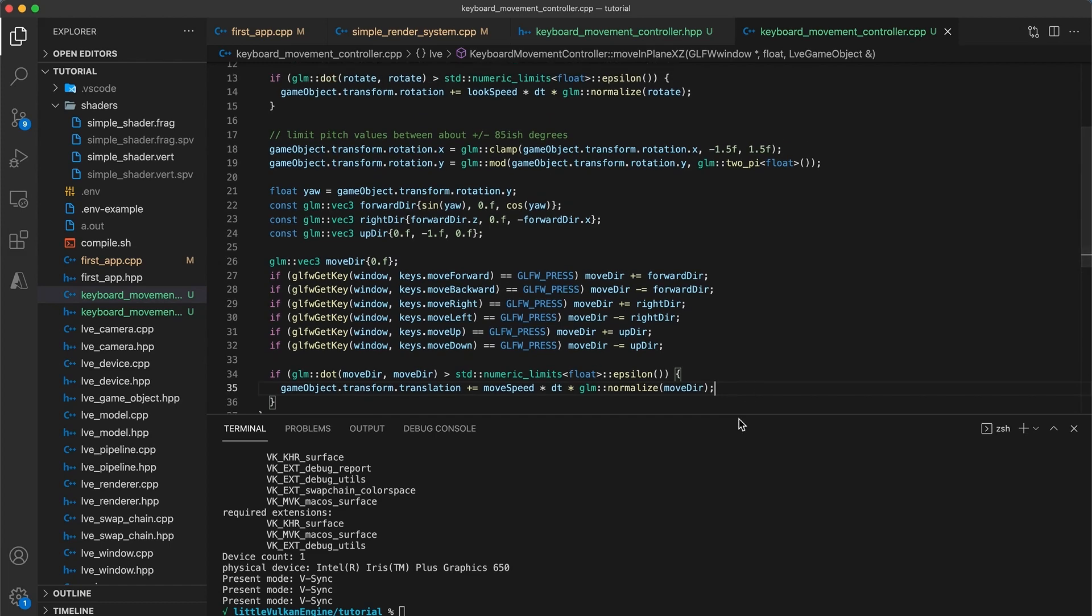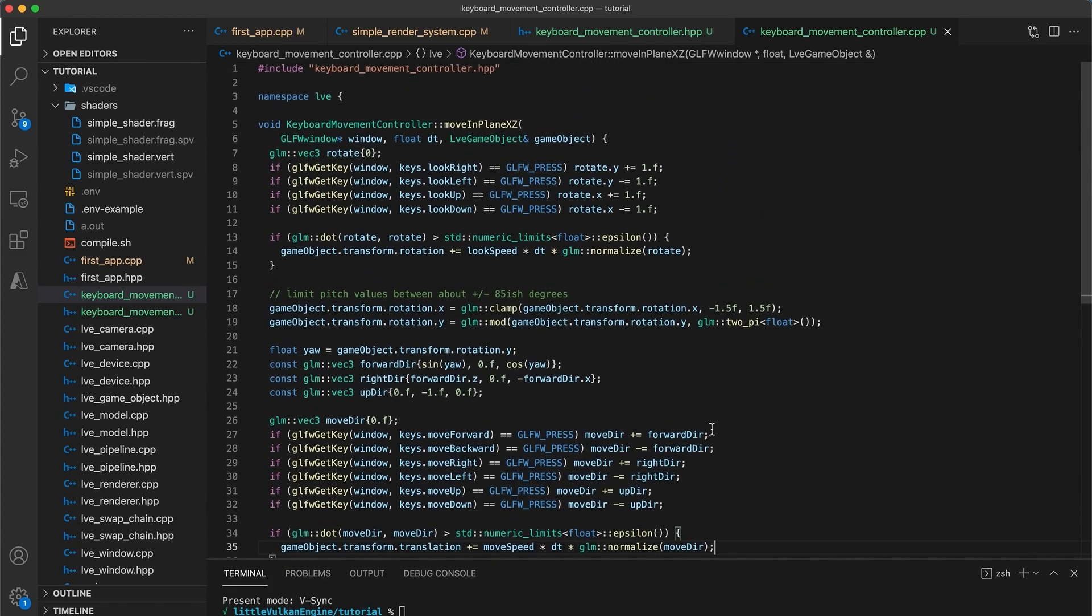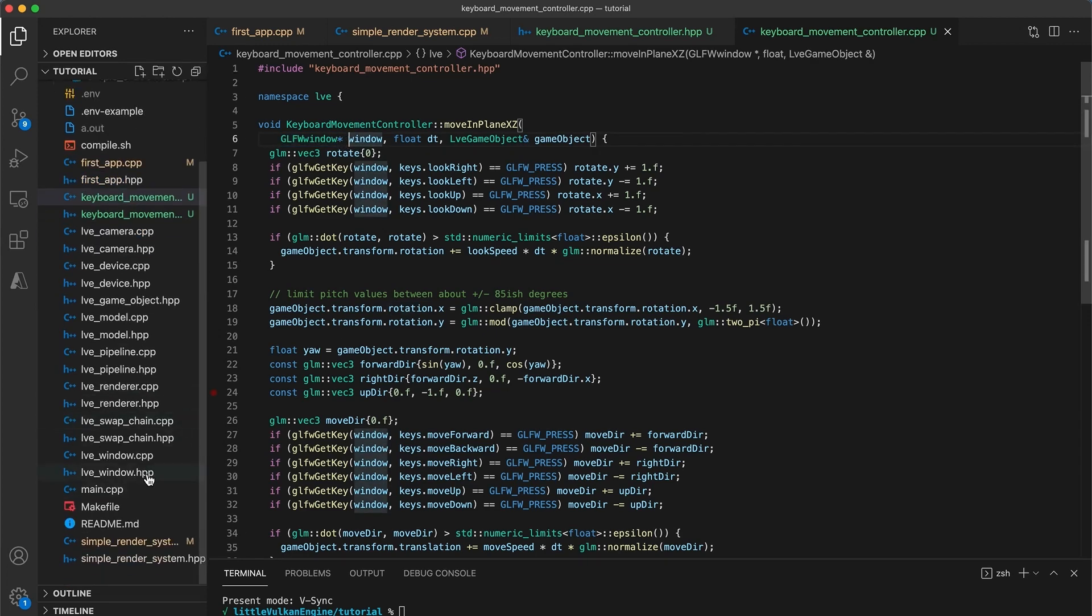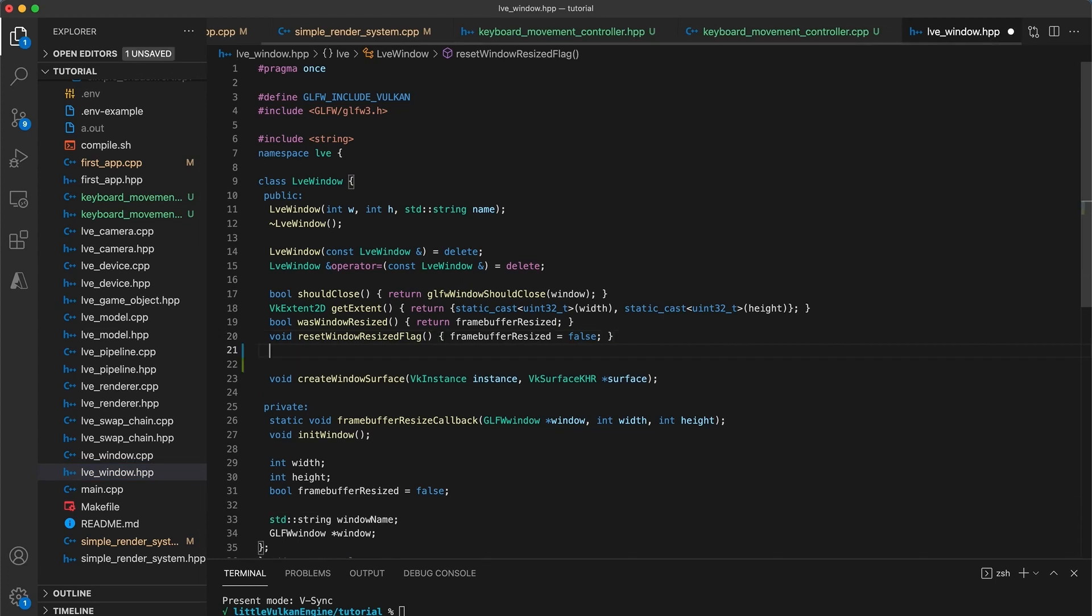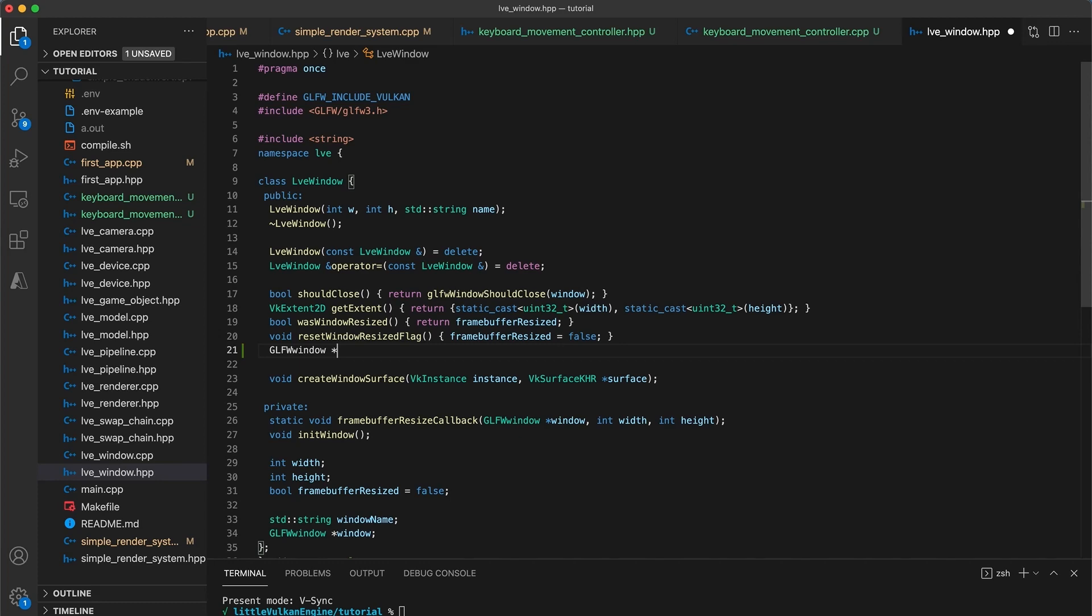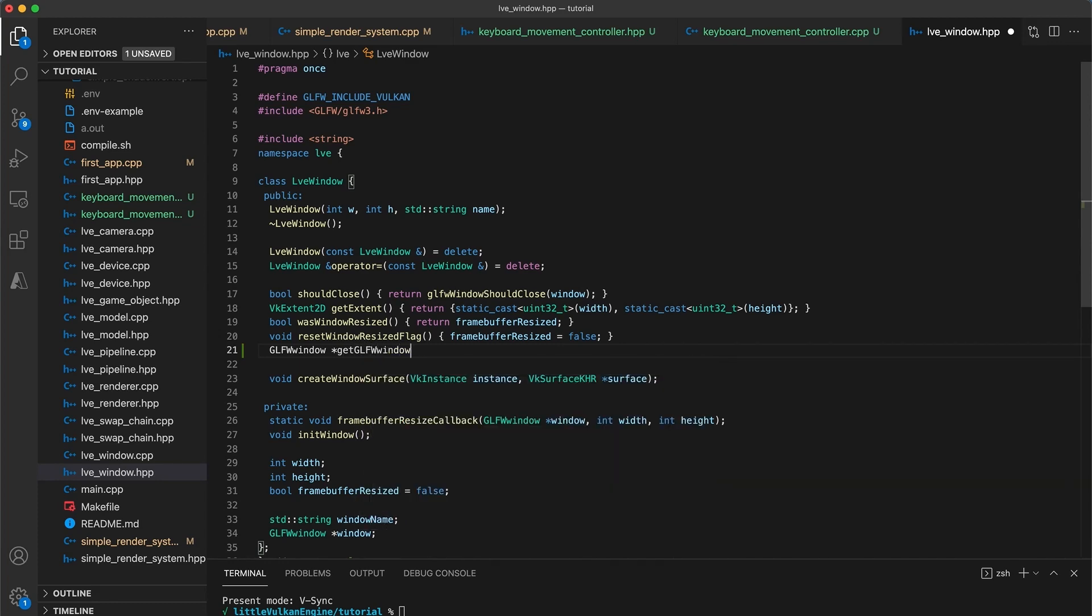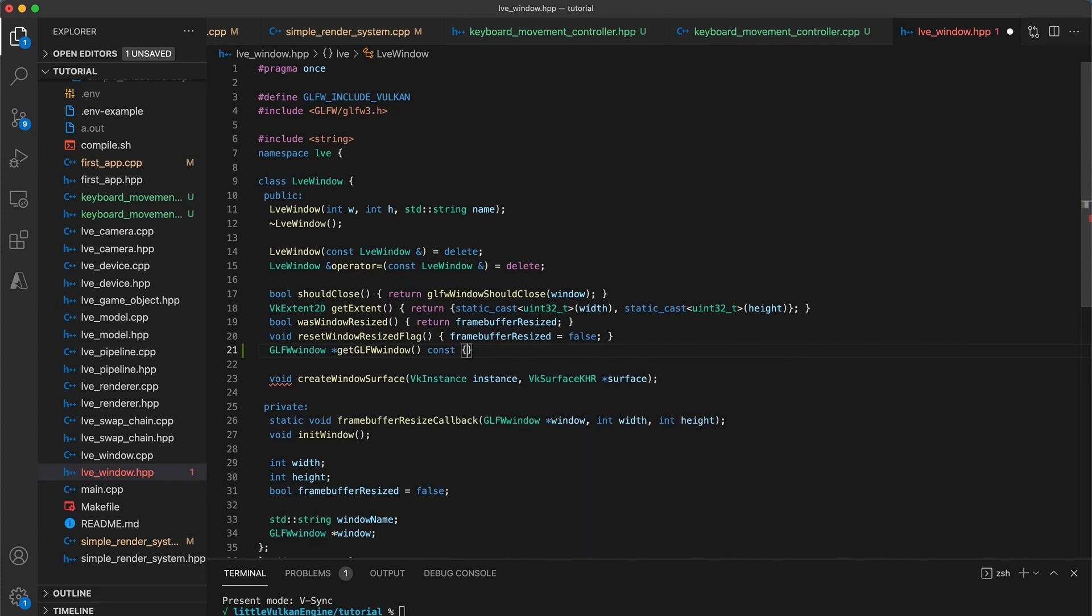Okay now this function relies on having the glfw window pointer which we currently have no way of getting. So let's open up the lve window header file and add a new getter function with return type glfw window pointer called get glfw window. Let's mark this function const and simply return the window member variable.